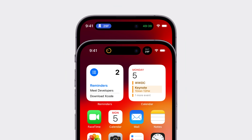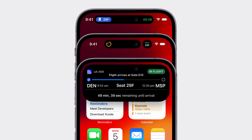The dynamic island displays up to two live activities at a time. One of these live activities appears attached to the TrueDepth camera, while the other renders in its own detached view. Both of these live activities use their minimal presentation. At any time, a person can long press a live activity to display its expanded presentation, giving them even more glanceable information.